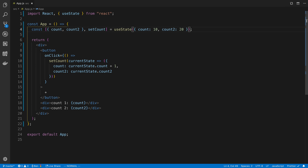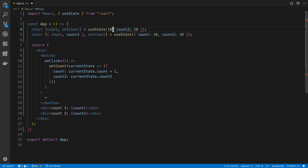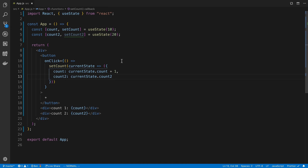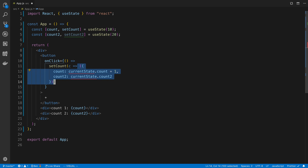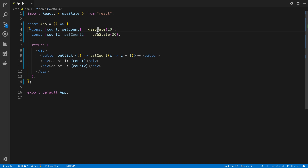The other option with useState is to use multiple separate instances - there's no reason why you can't break these out into individual useState calls. I have one useState for count at 10 and one for count2 at 20, each with their own setter. This simplifies things: when I call setCount, I only need to return a new value for count, and it won't affect count2 at all.